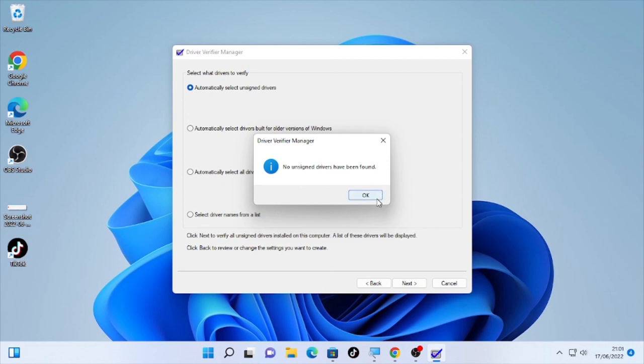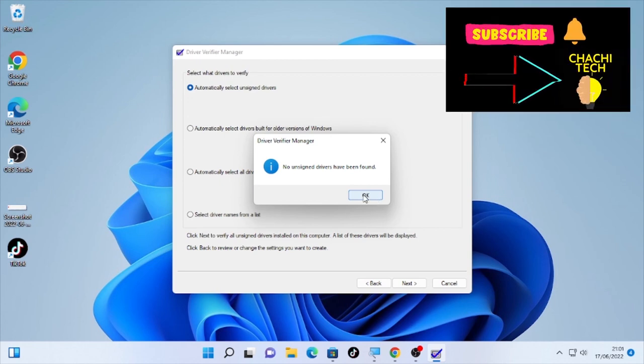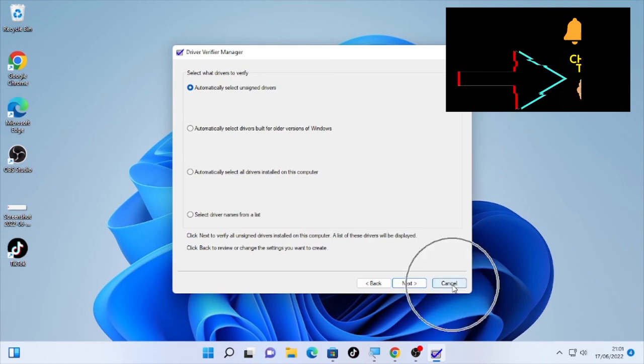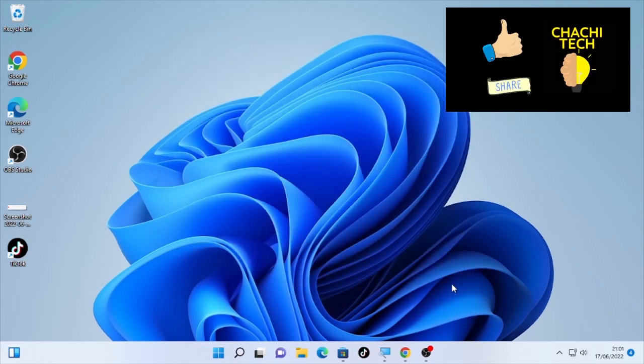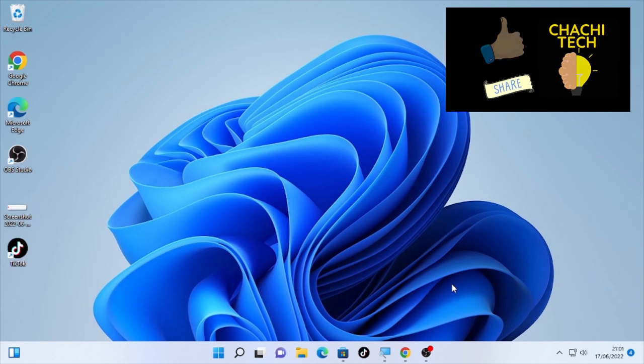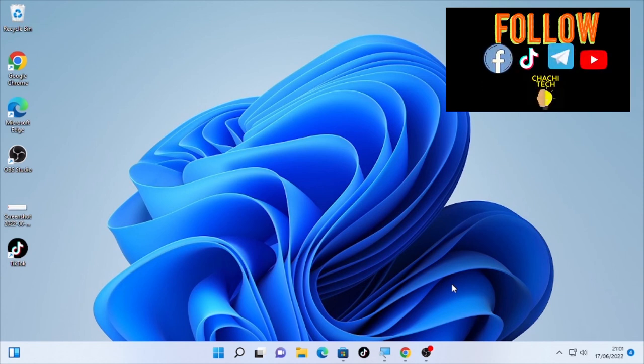I'm going to select next. In my case it says no unsigned driver have been found. In your case, if it finds an unsigned driver, it will fix it using this driver verifier. Select here okay and close your driver verifier.